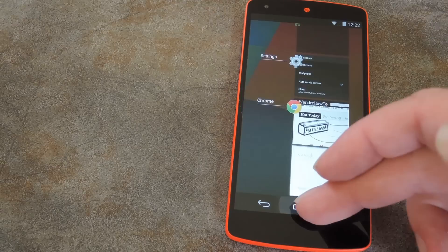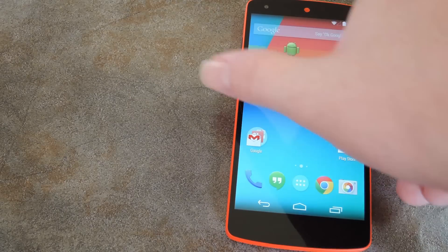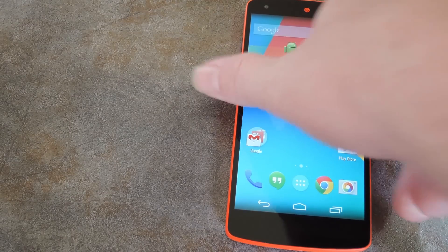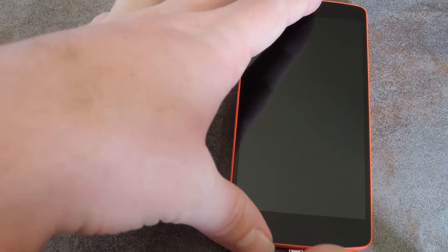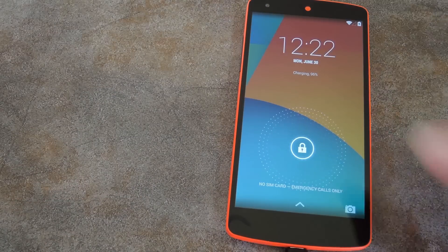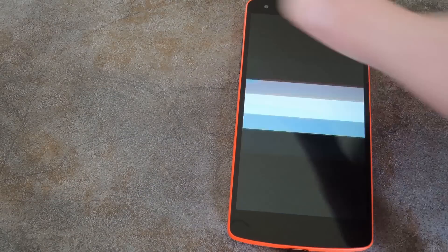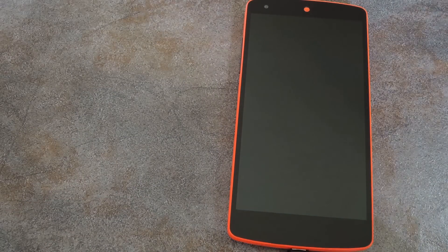And it even works with the screen off, as long as you're connected to a charger. So let me hook that up real quick. Now let's try it with the screen off. OK Google.